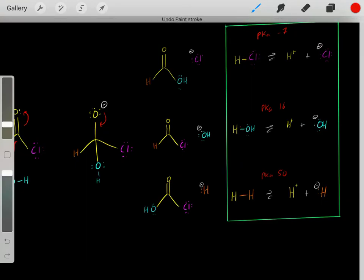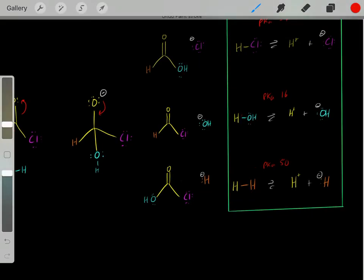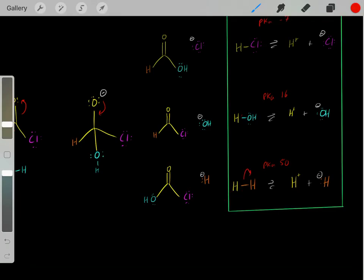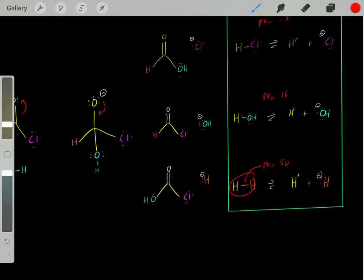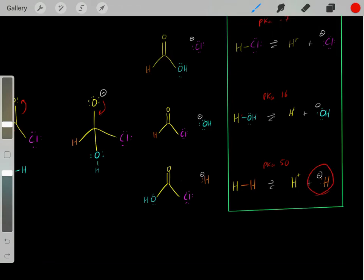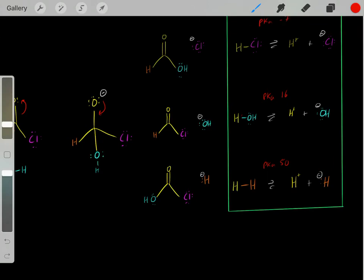Now let's look at the hydride case. When H₂ acts as an acid, this bond breaks and the electrons fall on the hydrogen, forming a hydride. Is this hydride stable? No — hydrogen is a tiny atom, so that formal charge of negative one is localized over a small region with high charge density, which is not stable. Hydrogen also isn't electronegative, so it doesn't like that negative charge. This makes hydride incredibly unstable and essentially a bad leaving group.